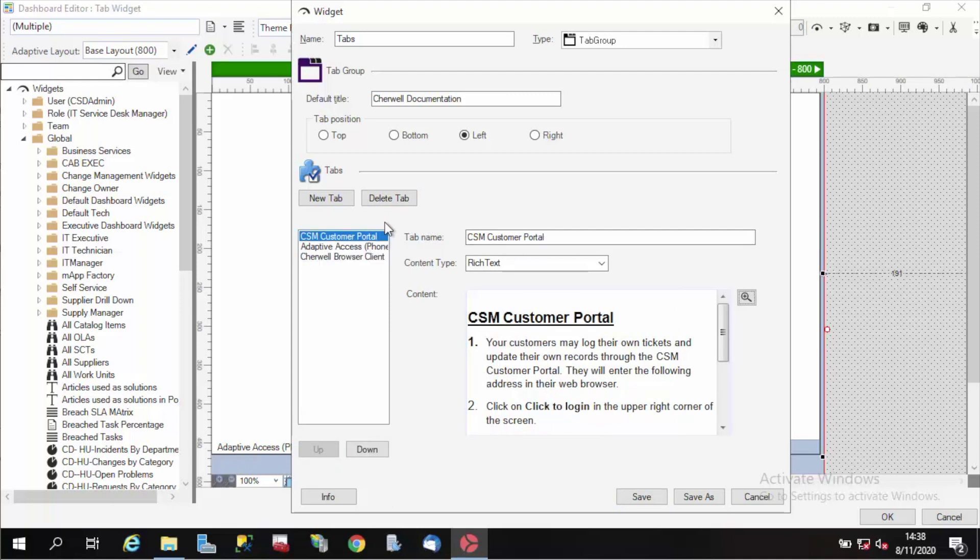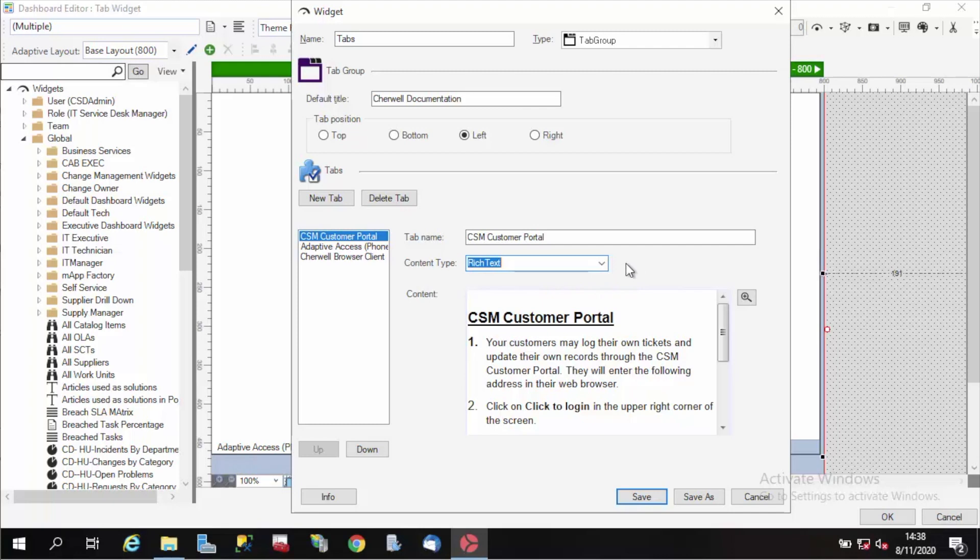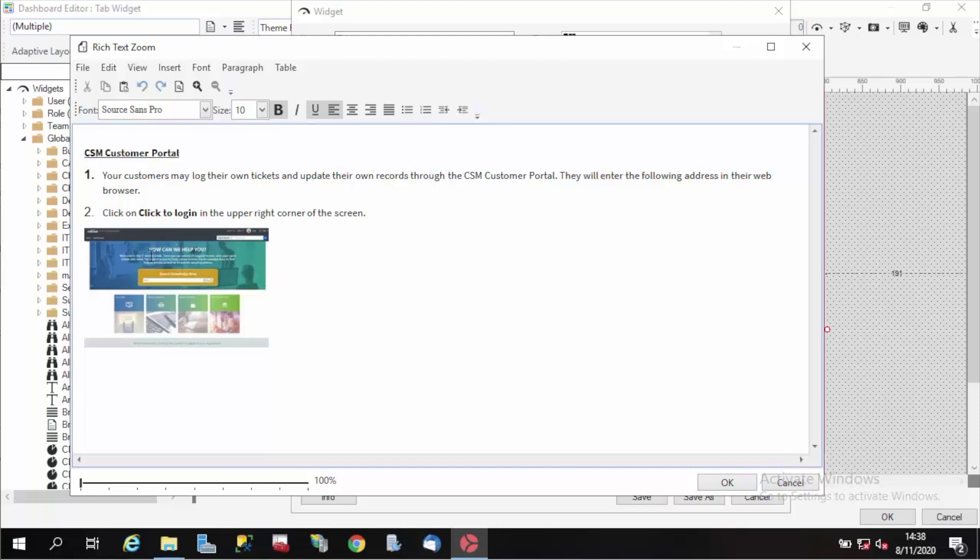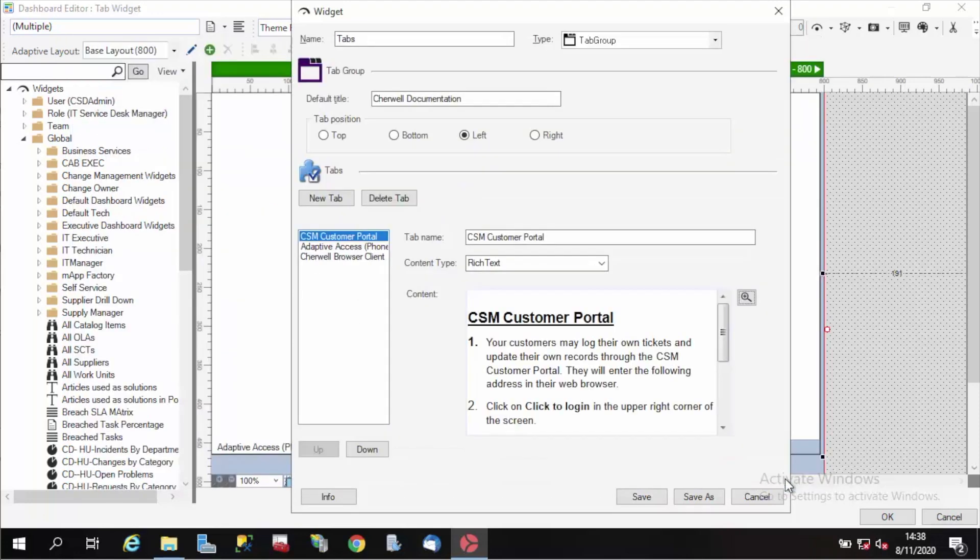Each tab will have a tab name and a content type. There are two choices, either plain text or rich text. I'm doing rich text, which allows me to click the zoom out button, and I'll get my rich text editor, and I can put in here anything, any rich text content that I want. Here I've just got a simple bullet list and an image.